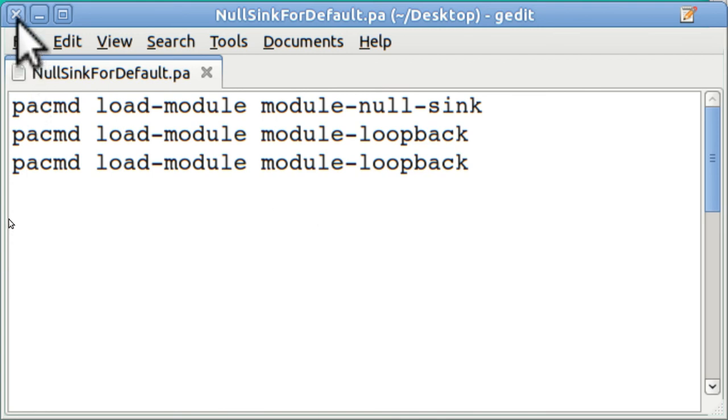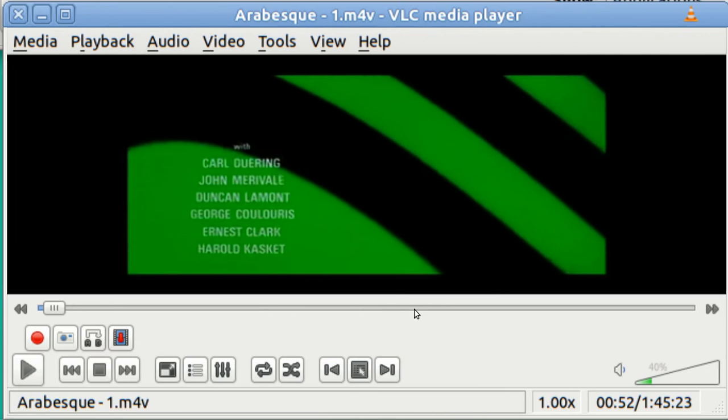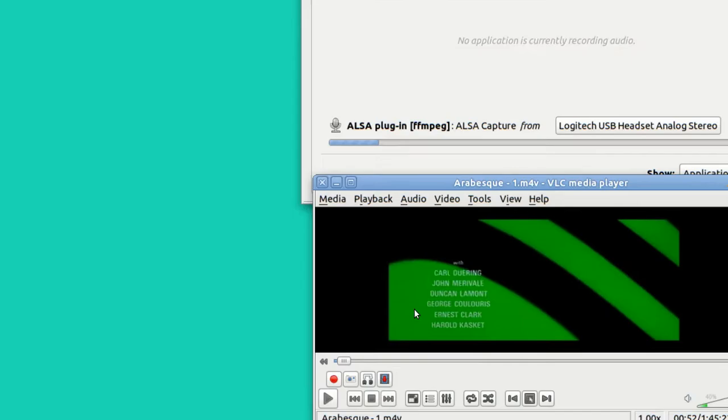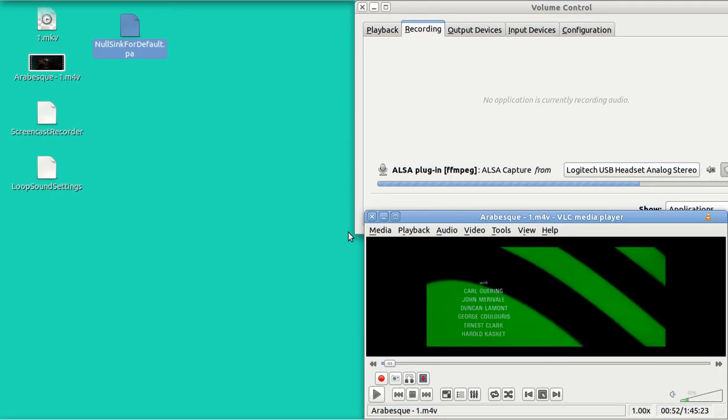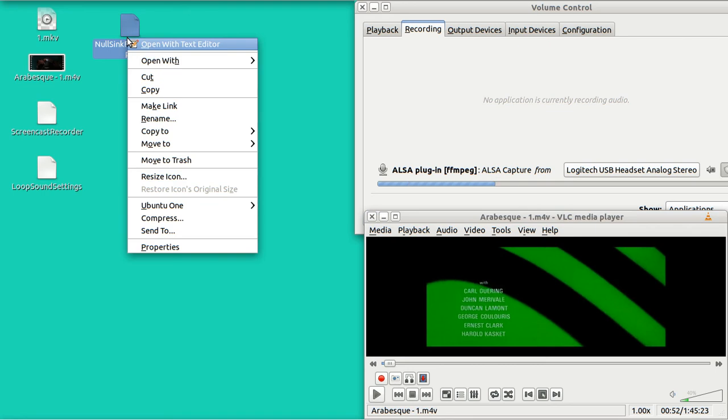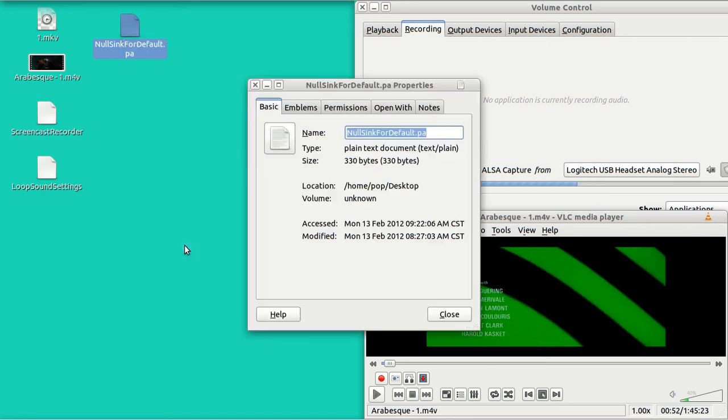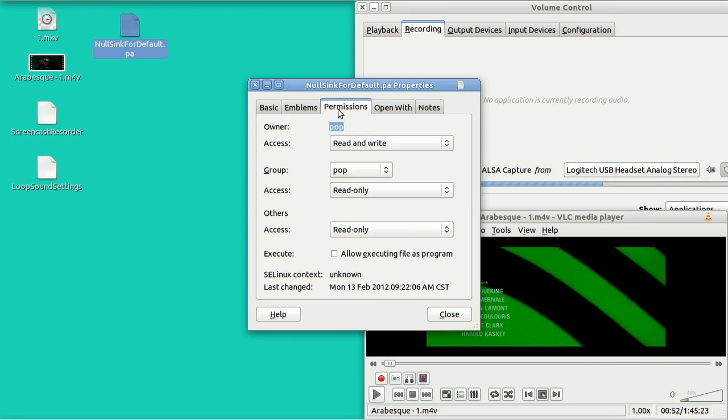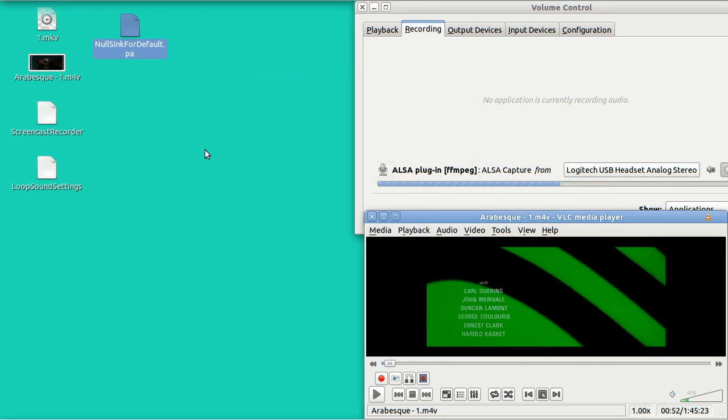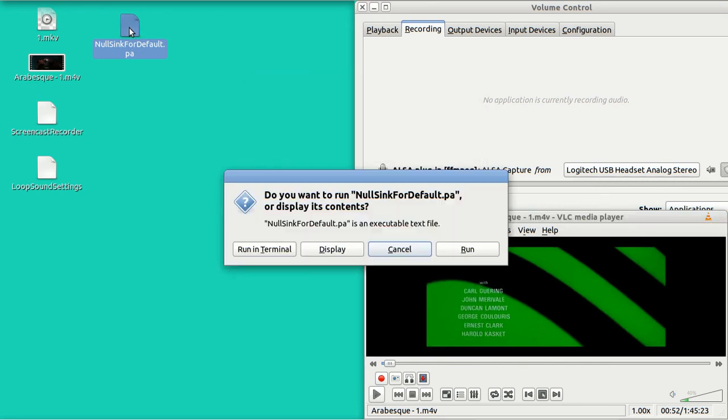Well, I'm going to close this now. And I'm going to run this as a command. So let me open up properties and go to permissions. And I'm going to change this to allow executing this file as a program. Close. And now I'm going to run it.